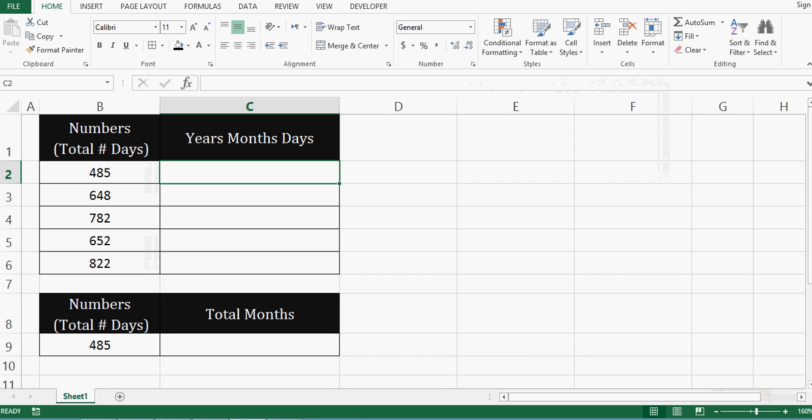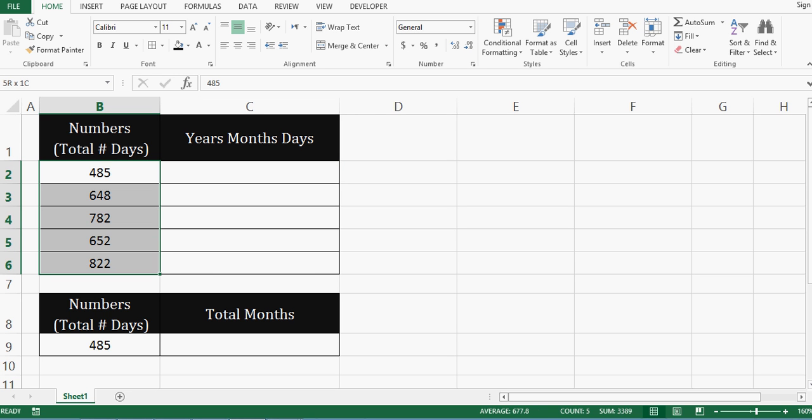In this tutorial, I will explain a formula to convert total days into years, months and days. In column B, I have total number of days and I want to convert these numbers into years, months and days format.